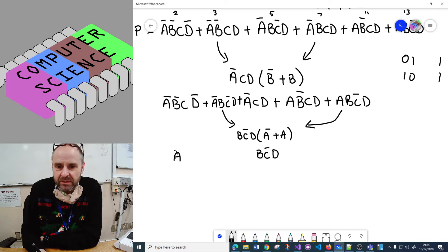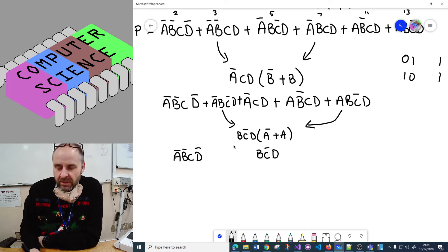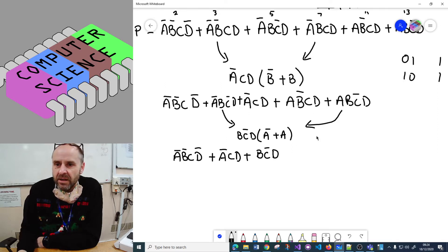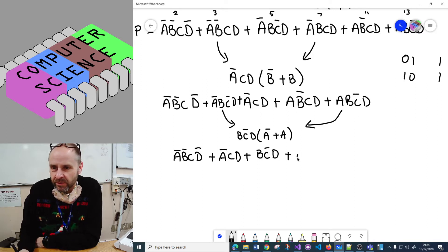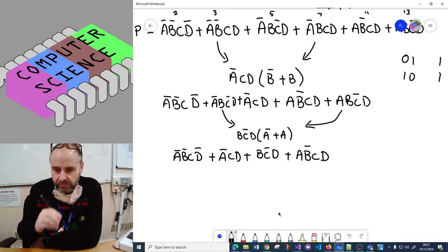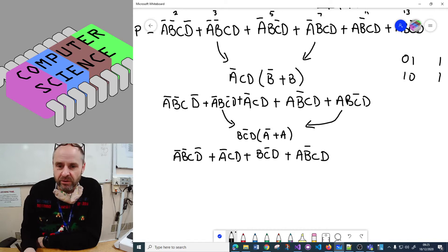Writing down the expression as it stands now: we've still got the big one at the start - not-A·B·not-D - and we've got not-A·C·D, then B·not-C·D, because we just simplified those two terms. So we've got it down to four terms now from six, though we still have a lot of inputs - let's see what else we can do.